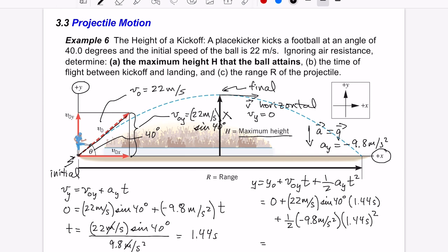The final y is exactly what we're looking for — it's the maximum height, since height is measured in the y direction. Plugging everything in: 22 × sin(40°) × 1.44 + ½ × (−9.8) × (1.44)² gives 10.2 meters. That's the answer to part A.